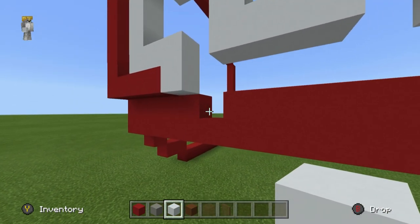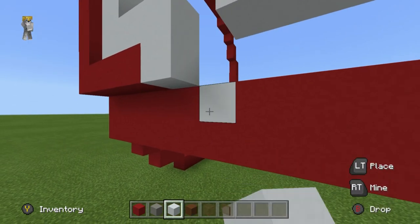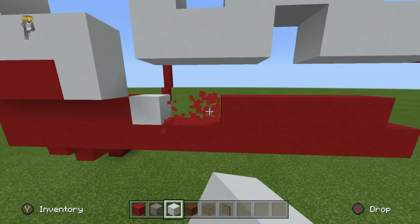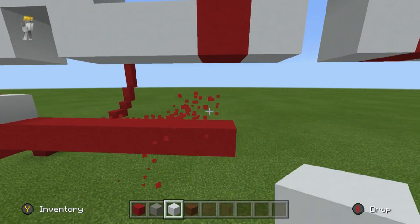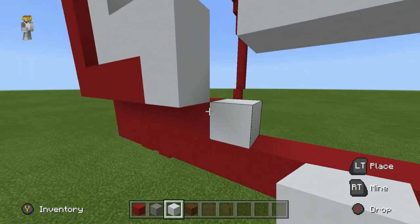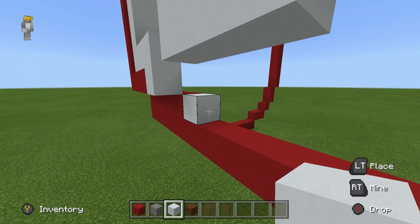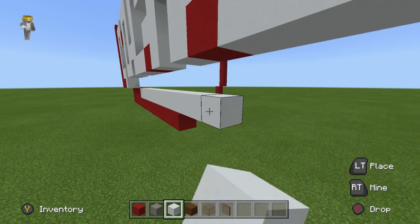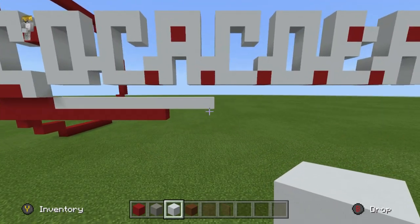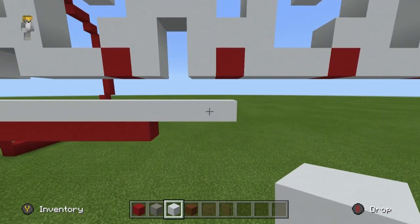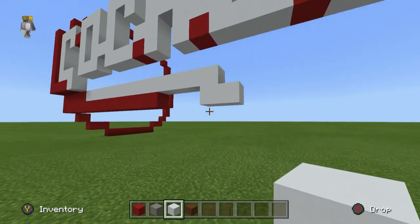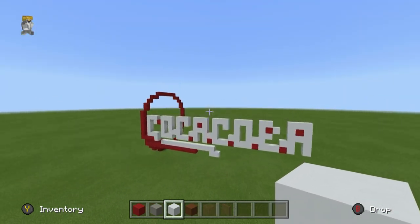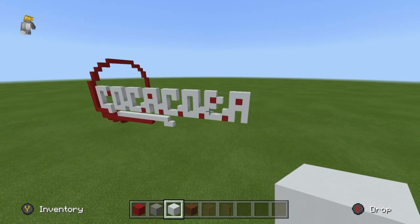Where we have the part that extends down from the very first letter — the C — you want to place diagonally to the right underneath it, like where the can would fold under. Place a white concrete and extend to the right by 12: one, two, three, four, five, six, seven, eight, nine, ten, eleven, twelve — just like this. Then extend down one and to the right.